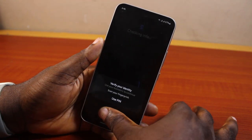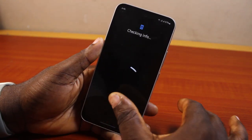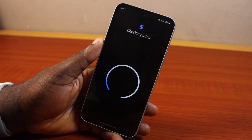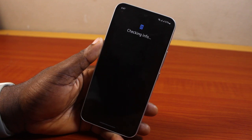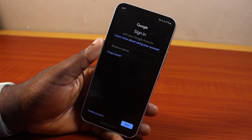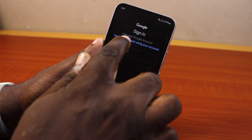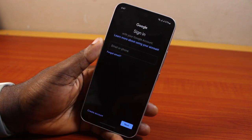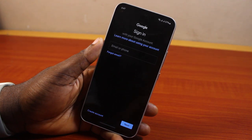Hang on while it checks for info, then verify your identity by scanning your fingerprint or typing your phone PIN. Then it should say 'Sign in.'